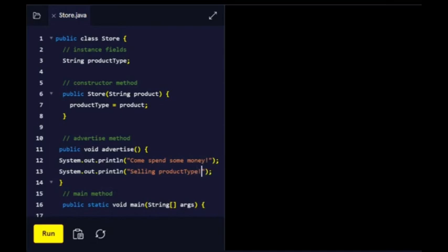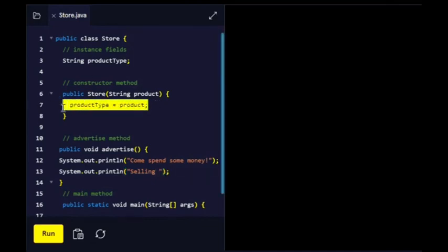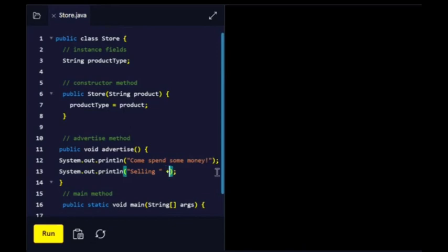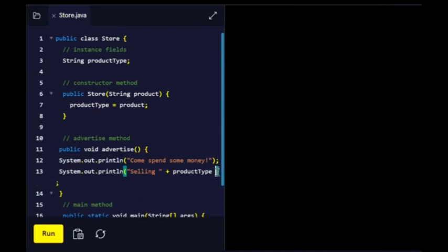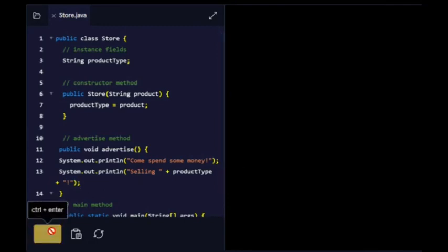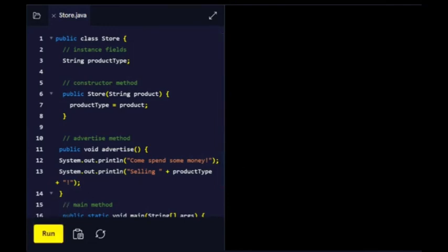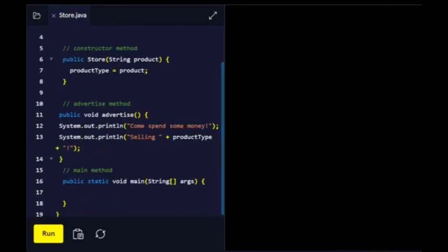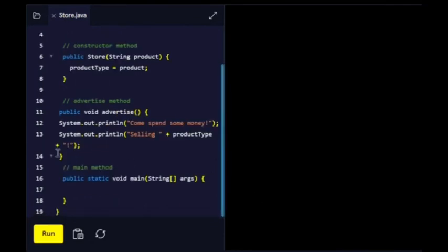So add a product type. We're going to add this product type. All right, that's it, so let's move on.